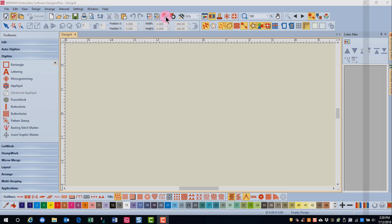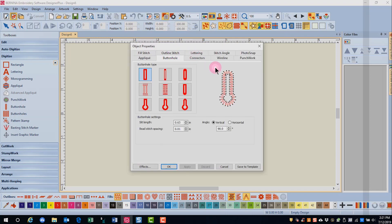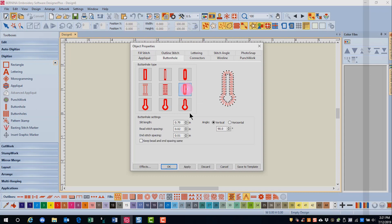So to set up the buttonhole properties, open Object Properties and select the buttonhole tab. There are nine types of buttonholes available. If you rest your cursor on a buttonhole, it's going to tell you what type it is. We're going to choose the round end buttonhole.